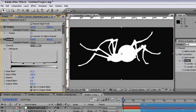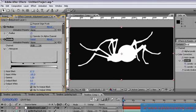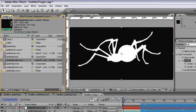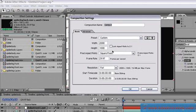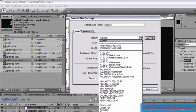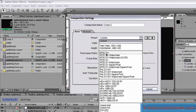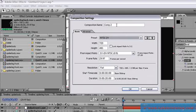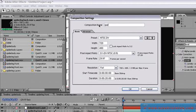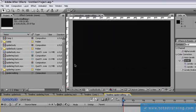We can go now and actually reduce the size of this. I'm going to go to project and create a new composition. Composition, new composition. This one will be NTSC DV 720 x 480. We will name this Spider Walking. Click OK.